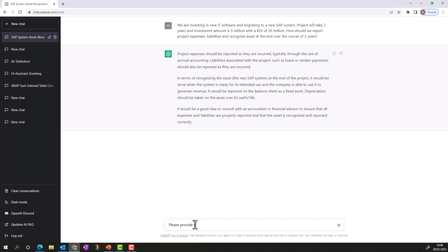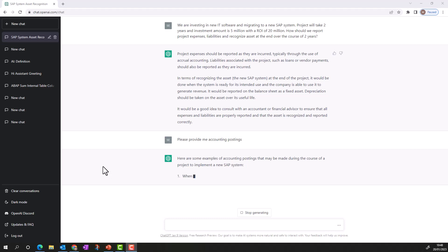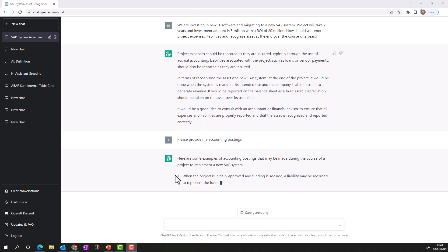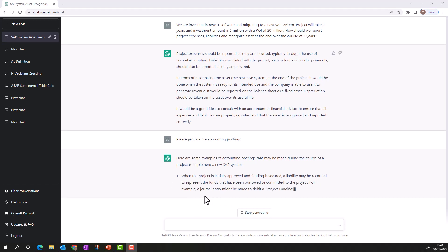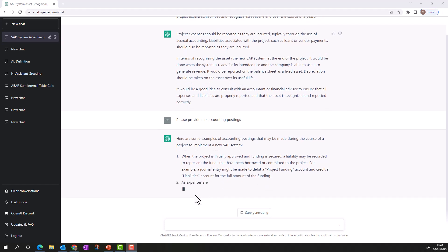It suggests consulting with an accountant or financial advisor. I then ask for further detail, and ChatGPT provides example accounting postings during the course of the project to implement the new SAP system. If you have any follow-up questions, you can ask the bot. It tells me how to make the journal entry for project funding — which GL account will be debited and which credited — and to report expenses it again tells me what to debit and credit. Really useful.